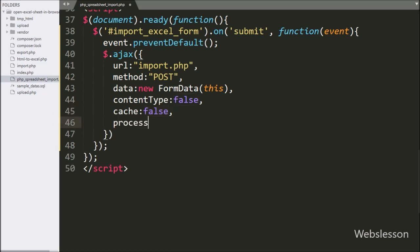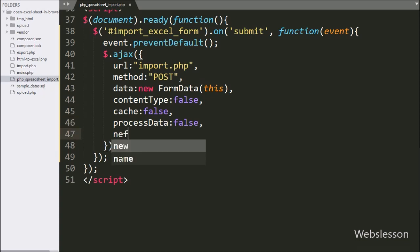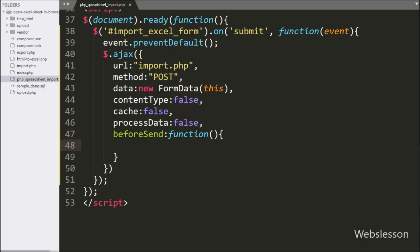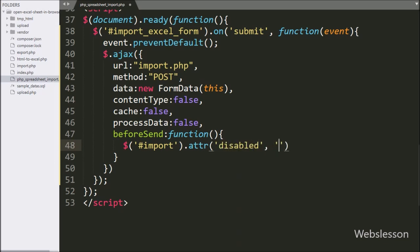In the sixth option, we write processData and set it to false — this is for sending non-processed data files to the server. In the seventh option, we write the beforeSend callback function, which is called before the AJAX request is sent. Under this, we write dollar with button ID import and the attr method, setting disabled to disable the import button.